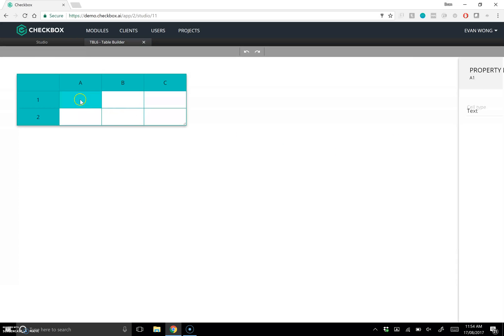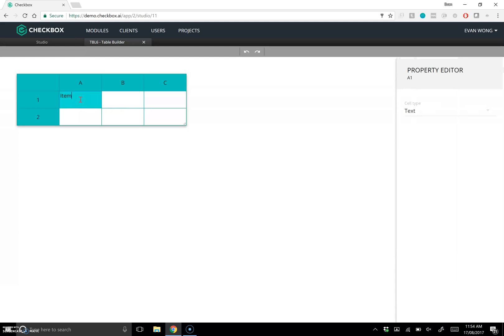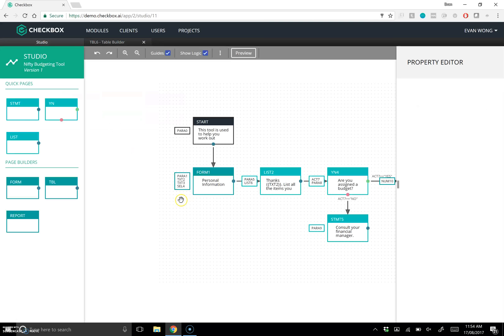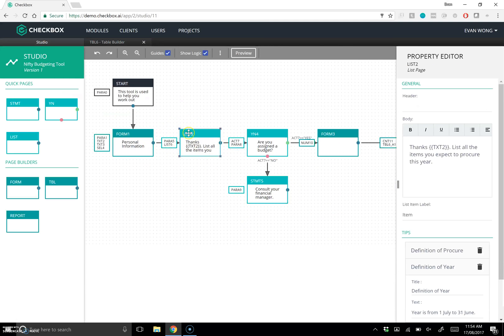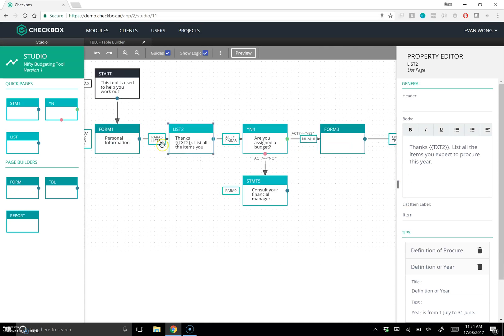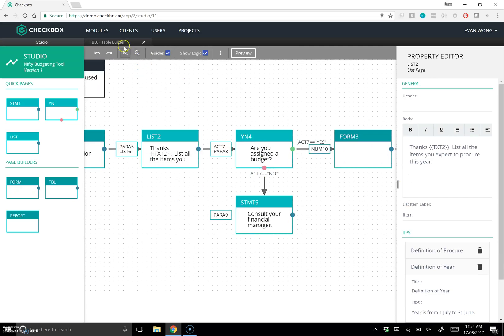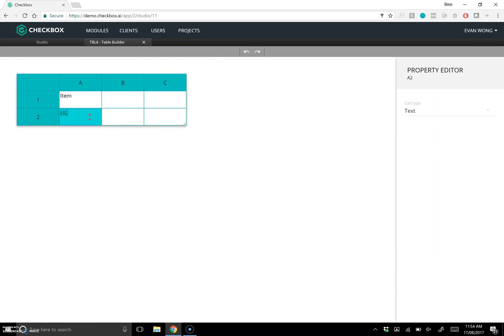The table builder is modeled on Excel. I want to put 'Item' here, and the smart thing is I can actually pull in the list that the user has created — that's list6. In the table I'll type list6. The clever part is you don't actually know what the size of that list is until the user runs through — it could be 3, 10, or 100 items. The table dynamically reacts to the size of the list at runtime.